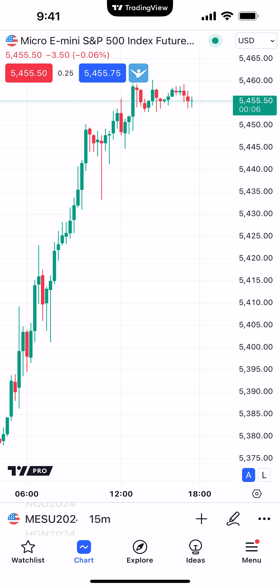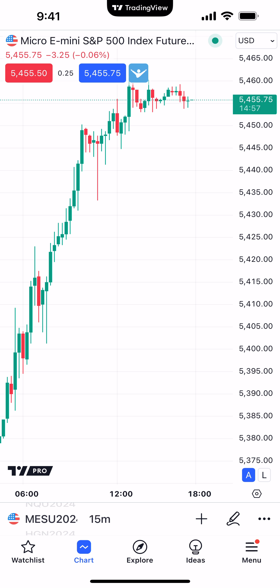We've already covered how to place trades on the TradingView mobile app, so we're not going to cover the buy and sell buttons that you see there at the top — those represent the ability to place market orders. The little AMP logo to the right will get you into your account summary. We've already done that in a prior video, so be sure to watch that if you want to learn how to place trades on the TradingView mobile app.